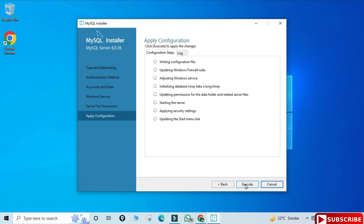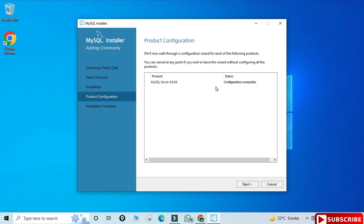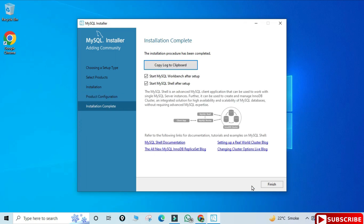This is the Apply Configuration step — click Execute to apply all selected options to MySQL Server. The configuration of MySQL Server was successful. Click Finish. Back on the Product Configuration screen it shows Configuration Complete — click Next. Installation is now complete, showing options to start Workbench or start the Shell.